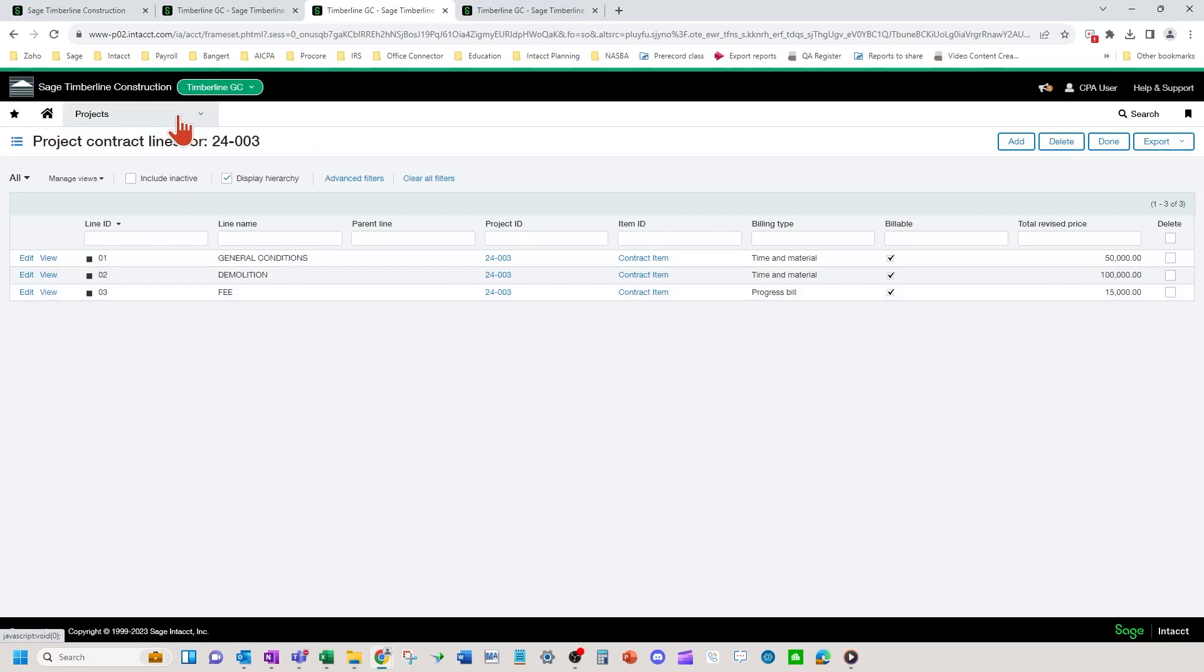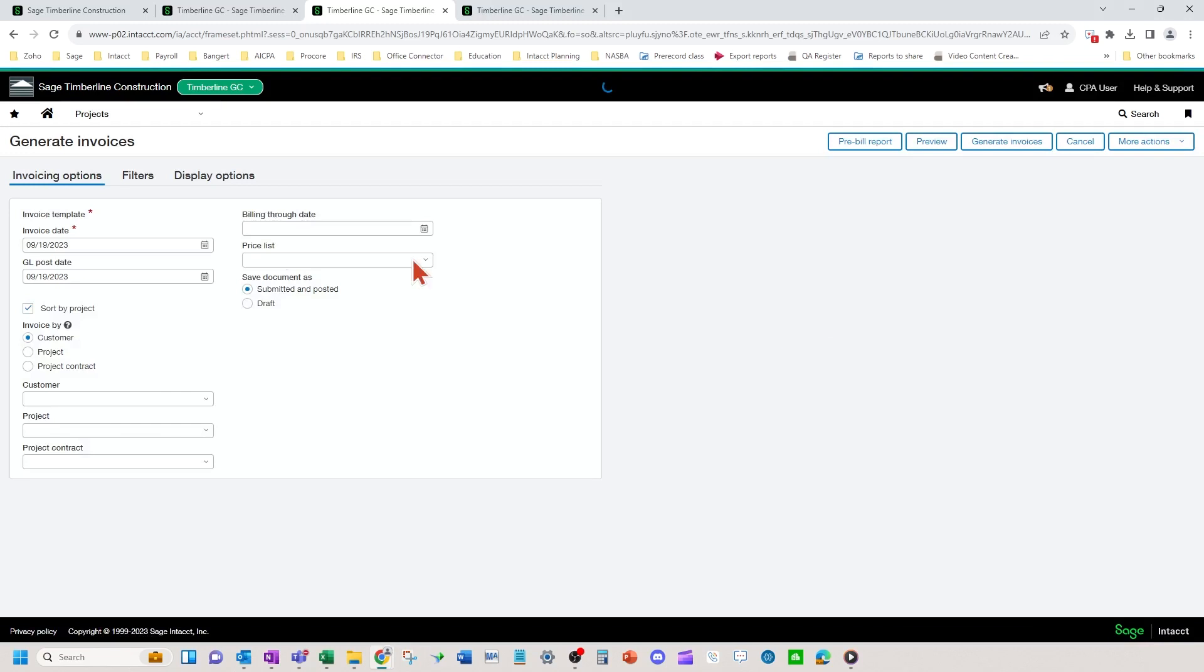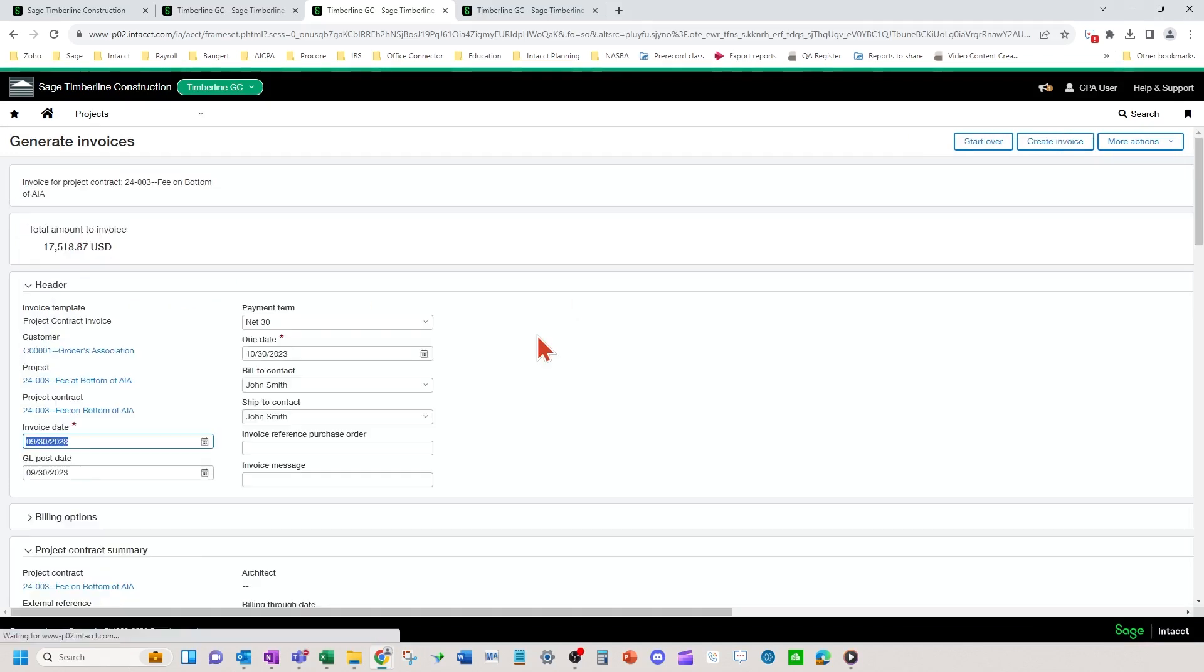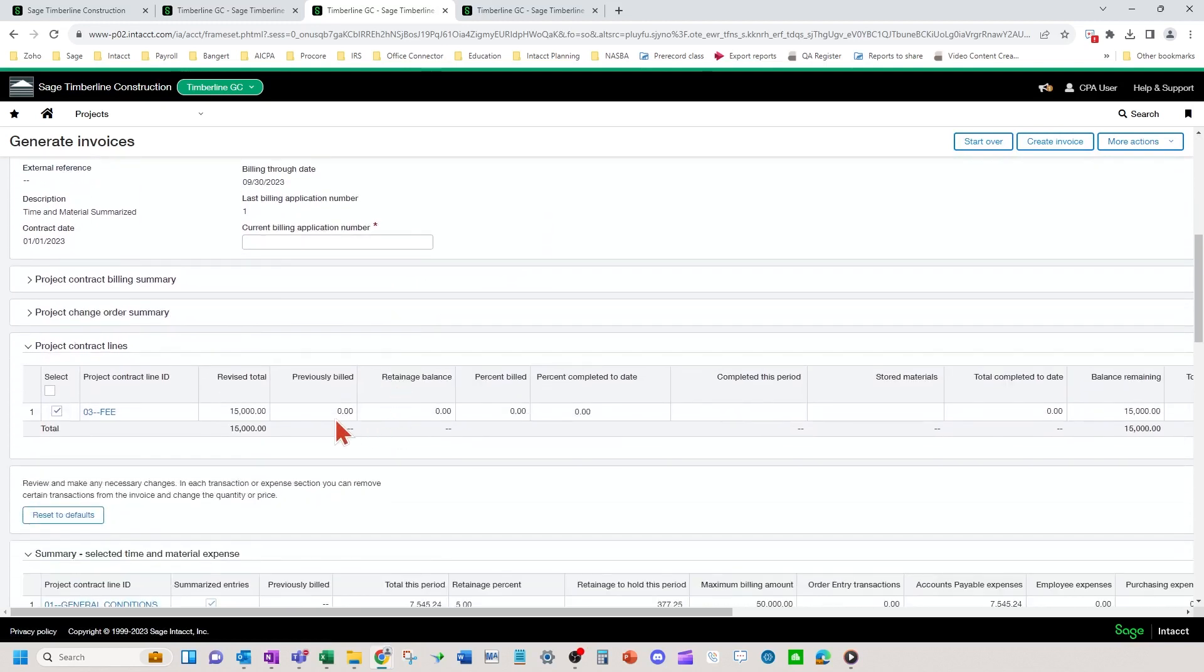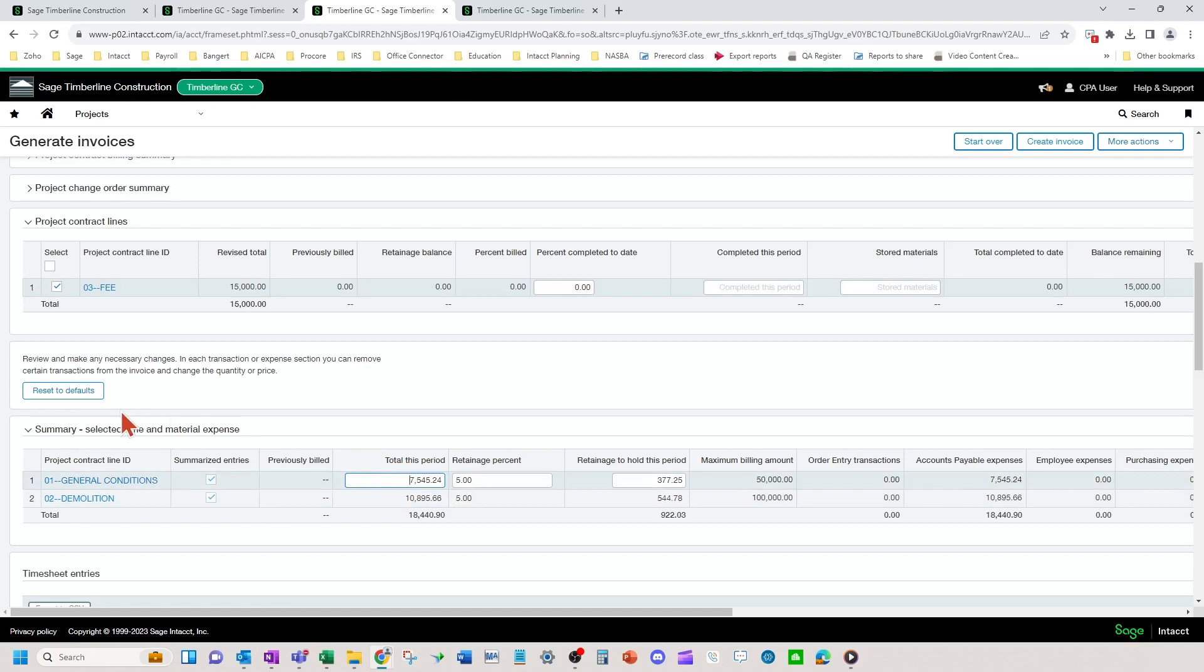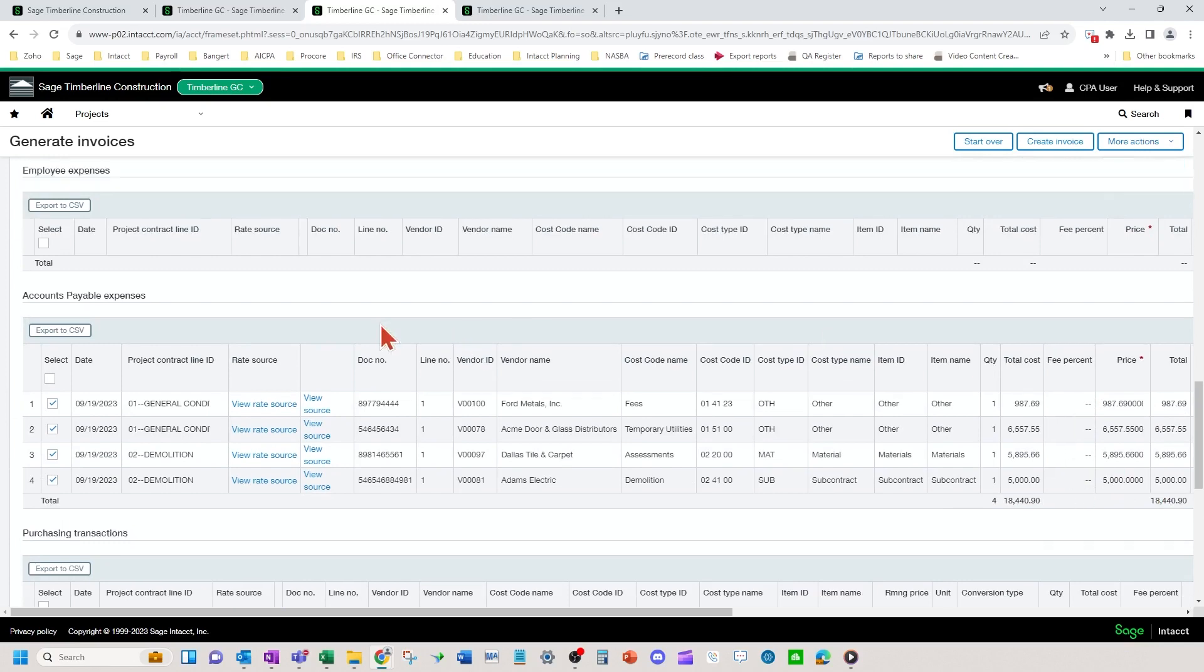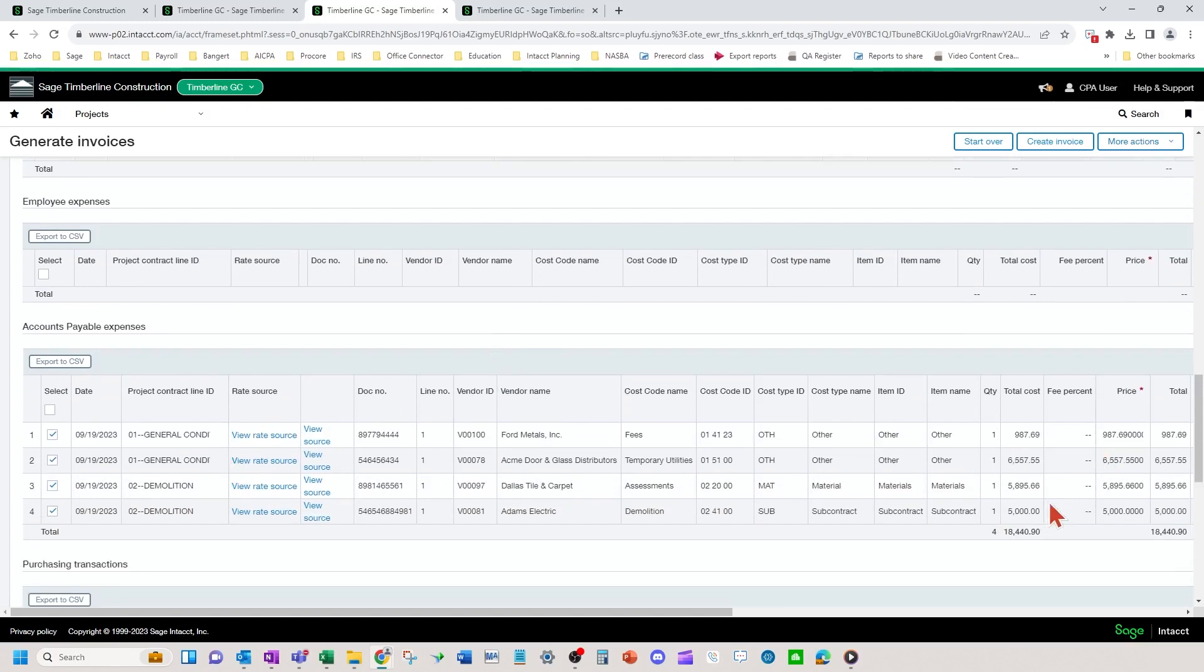So when you come in here to generate invoices, you're going to type your fee in in this section. So this is where normal progress billing lines will come into this generate invoices screen. Your costs for general conditions and demolition for summarize TNM are down here and you can see all your costs right here. No markup. You scroll up, you can make adjustments like I've shown or make them down here.